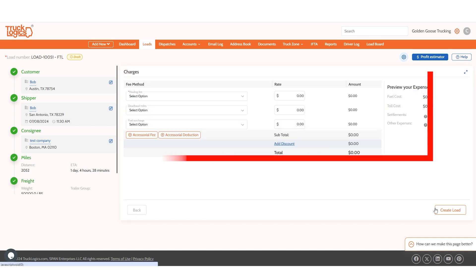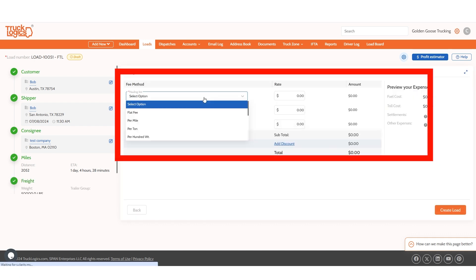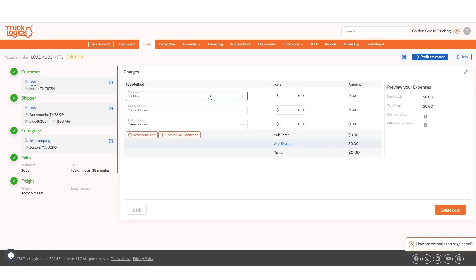Then enter the fee information. You can add hauling, deadhead miles, fuel surcharges, and any accessorial fees.